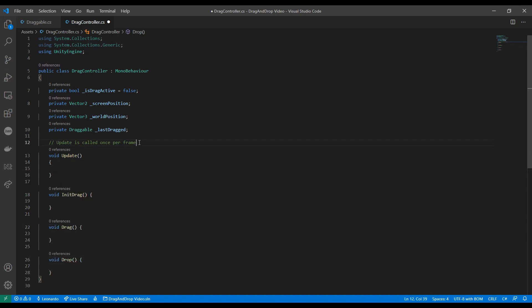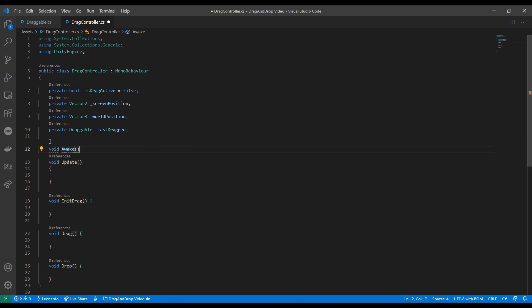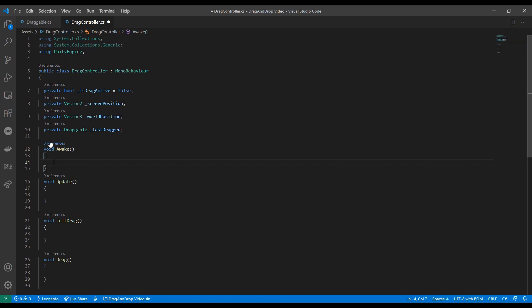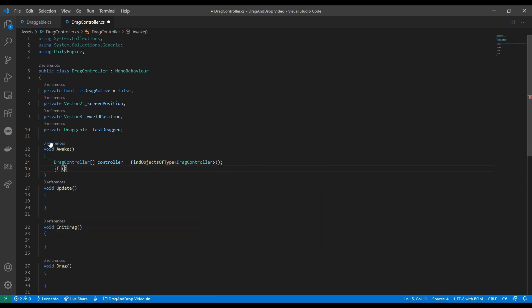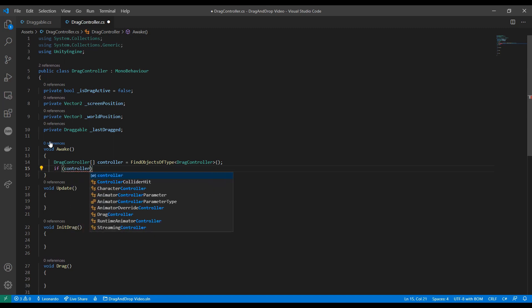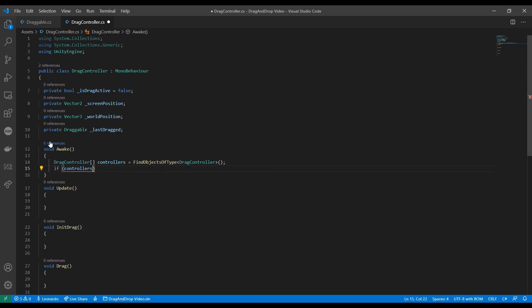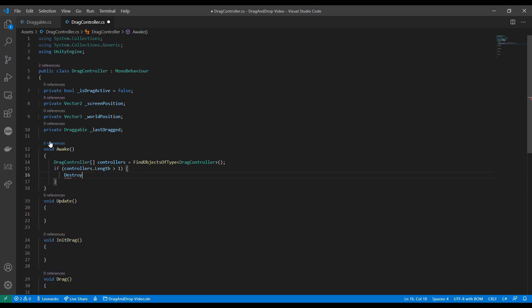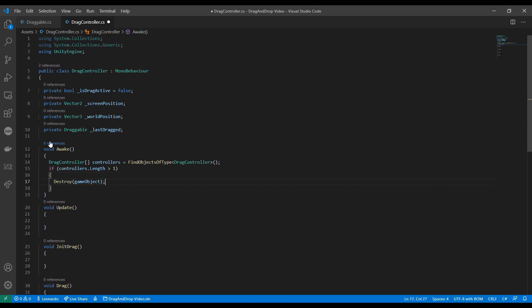Before moving to the Update function, we might want to add Awake here. Awake is called by Unity before Start, and we're going to use it to make sure there is only one DragController in the scene. We can do that by looking for all existing DragController items and checking if the length of the list equals 1. If it only finds one item, it means it's the right one. If it finds more, this item can be destroyed as it would be a duplicate.